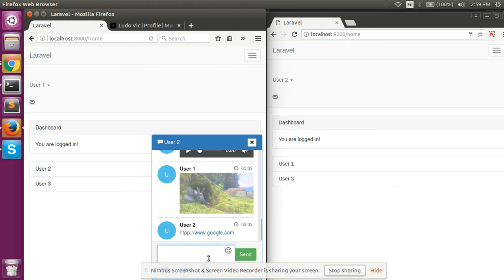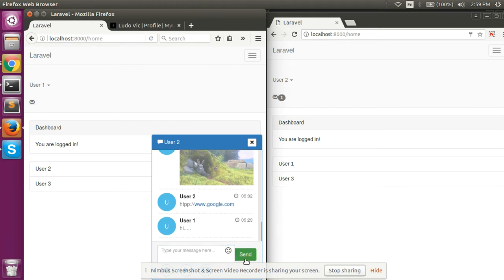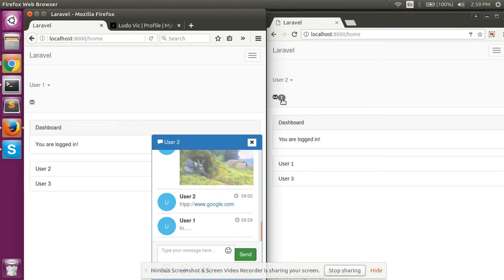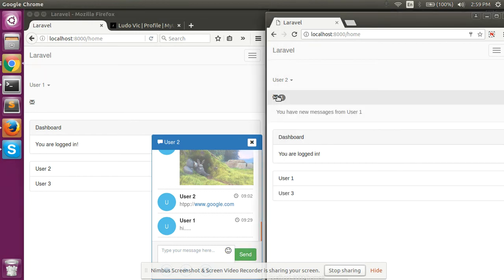We can enter the message and User 1 has sent the message to User 2. User 2 has received the notification as the chat window is not open, so we can open the chat window by clicking on the notification.